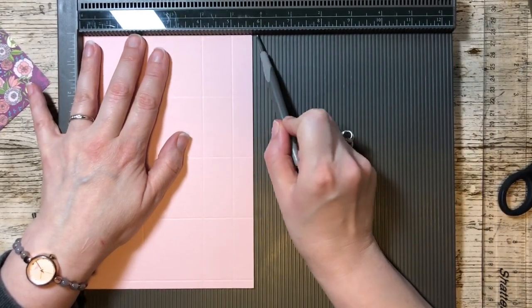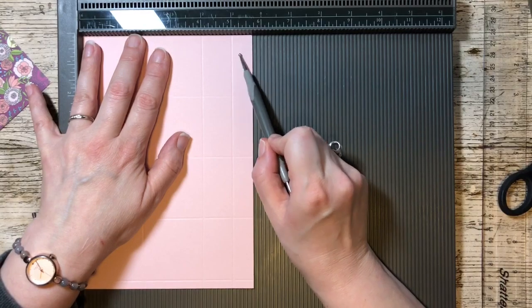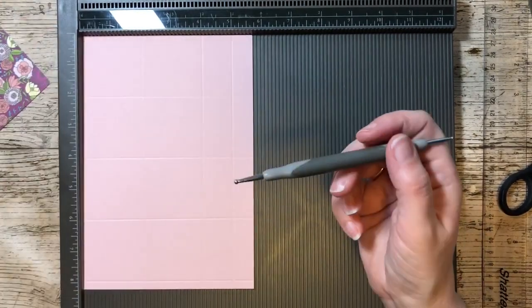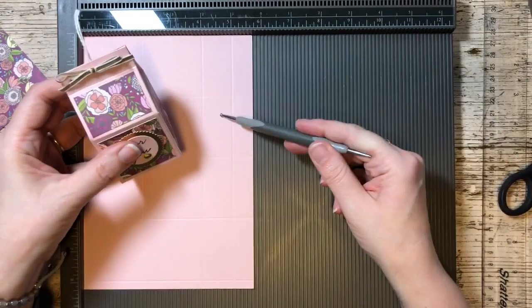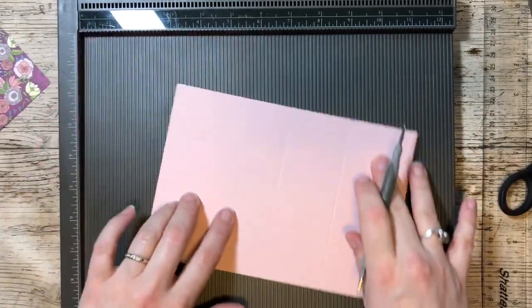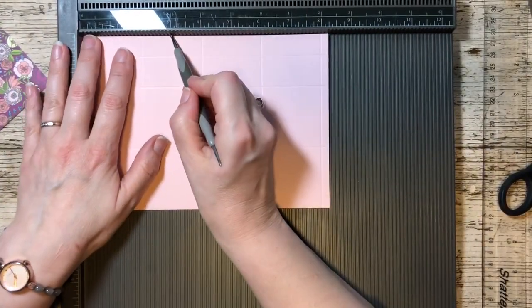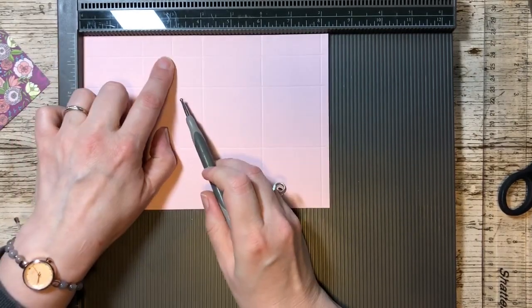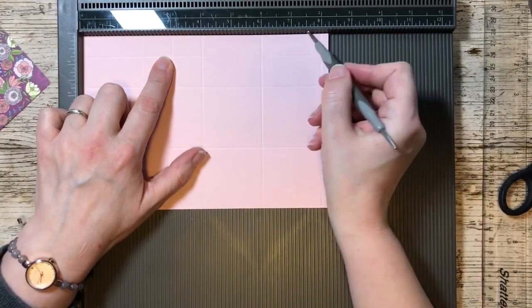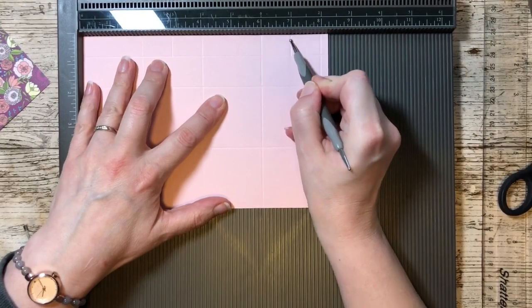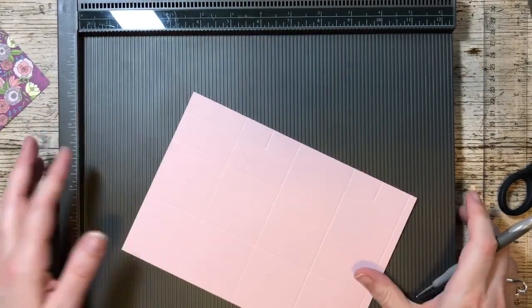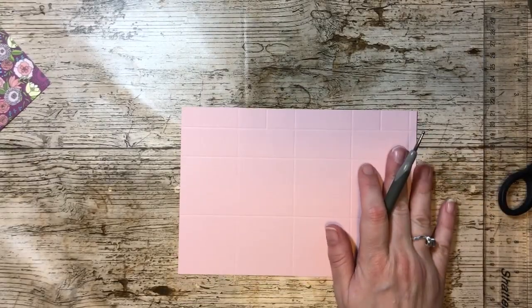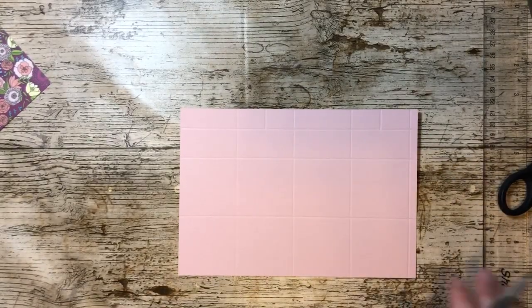This panel here will be shorter on this one. Turn it back around and score at three, just down to this top score line, and do the same at seven there. That's us done with the scoring tool. However, I want to put in some diagonal score lines.